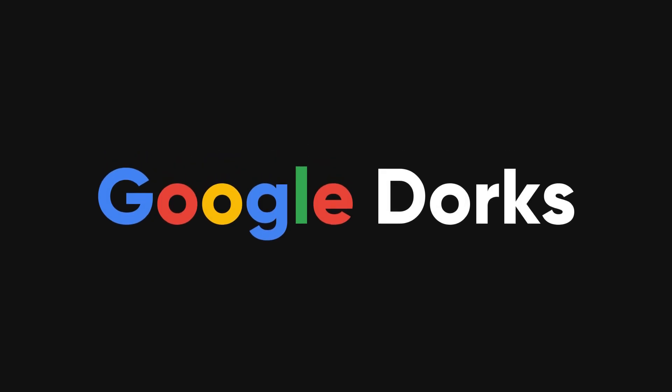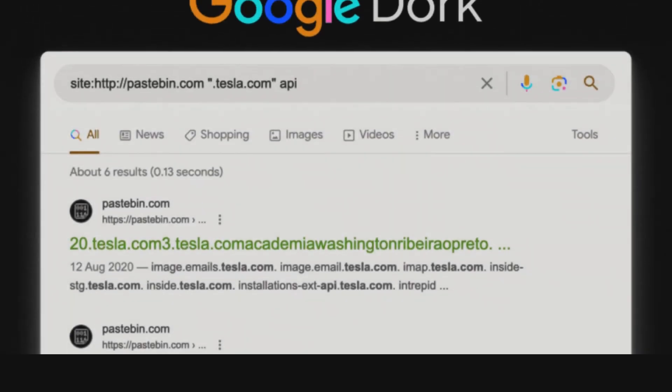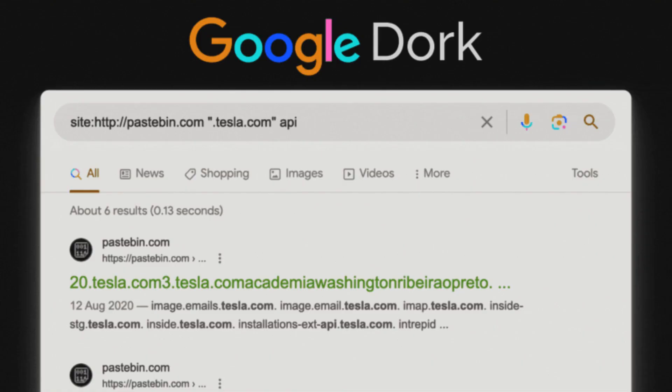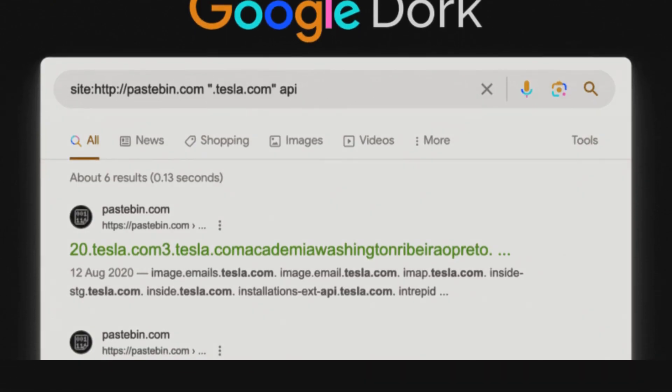They use special search terms called Google dorks to do this. Google dorks are like secret codes that help hackers find hidden information that normal searches can't uncover. In this video, we'll learn what Google dorks are and how they're used in penetration testing.